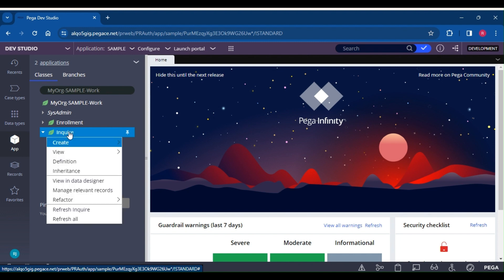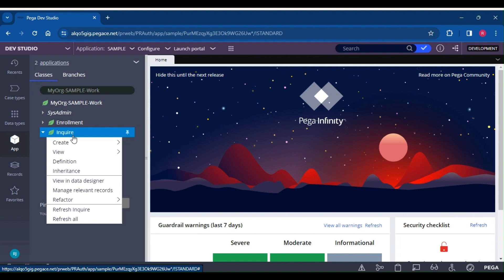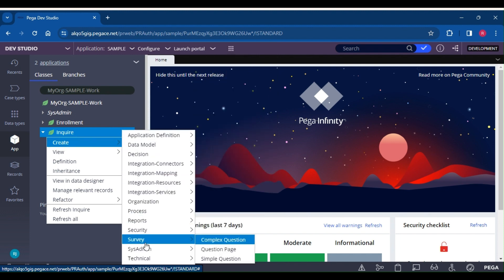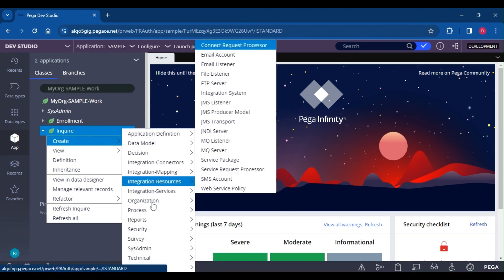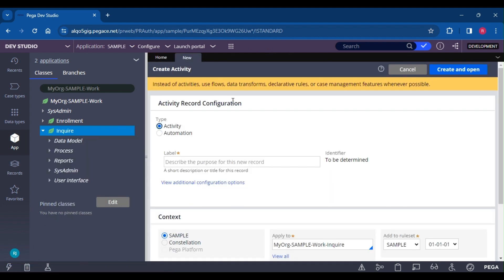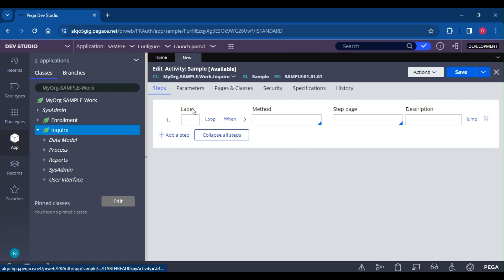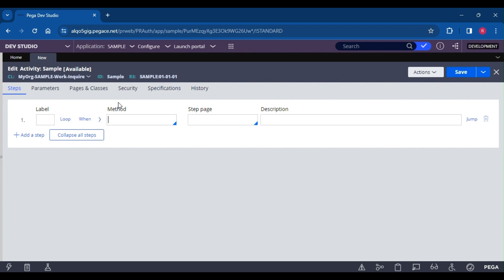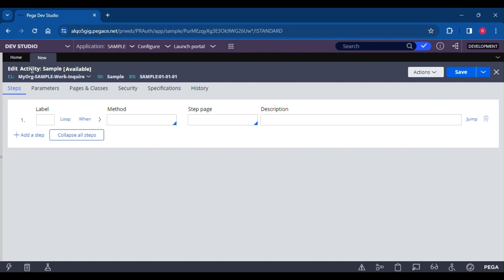First of all, how to create an activity? We can create it in multiple ways. First, right-click on the class where we want to create the activity, then create a technical activity. Give it a name like 'Sam activity' and click create and open. Whenever we create an activity, we get the guardrail warning.